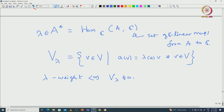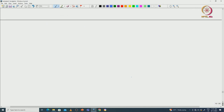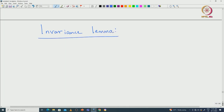Now let us state the invariance lemma. As the name suggests, this is about the invariance of some subspace. We work over the complex numbers — characteristic 0. You can also take any algebraically closed field of characteristic 0, since that allows us to talk about eigenvalues.